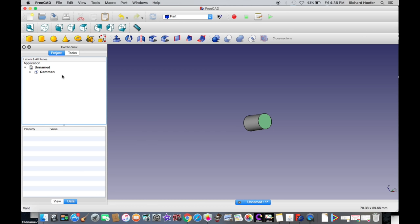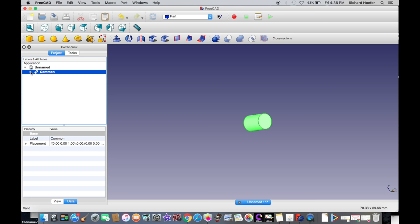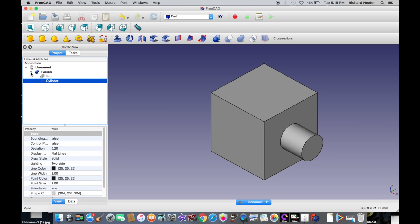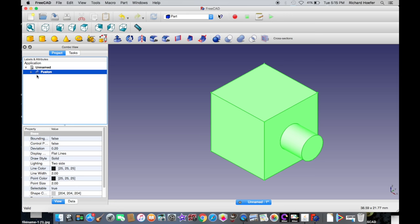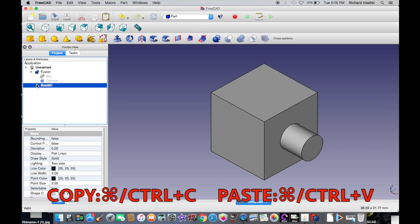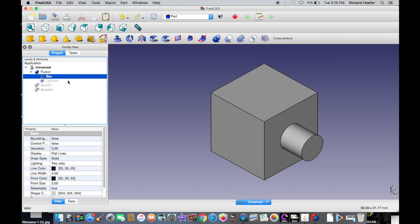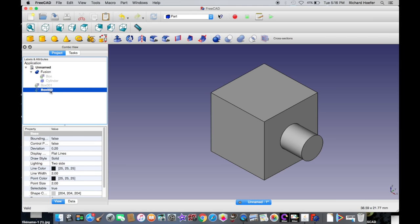With any of these boolean operations, it creates a new object and you can display or copy the original objects from the sub-folder. To copy and paste any object, select it and hit Command+C then Command+V, or use the Edit menu with Copy and Paste. When a box is copied, it adds '001' after the name. New objects are numbered sequentially based on the order they were created.